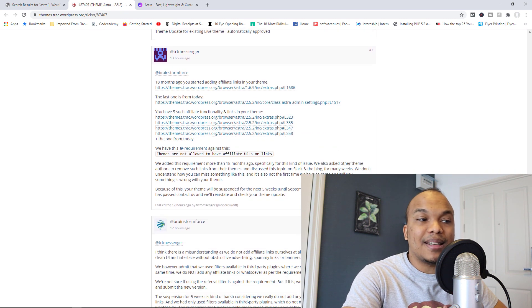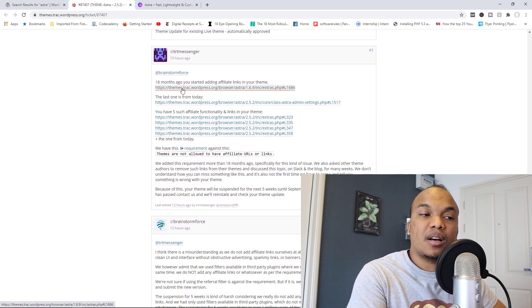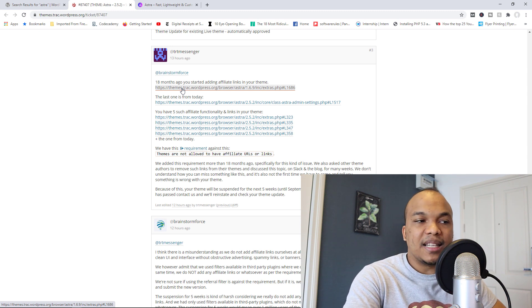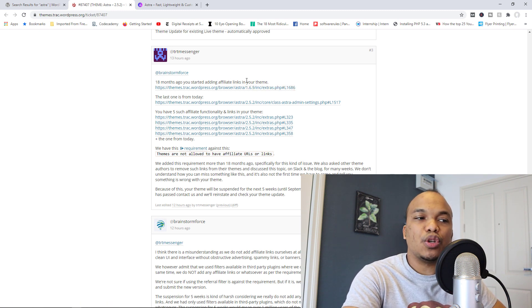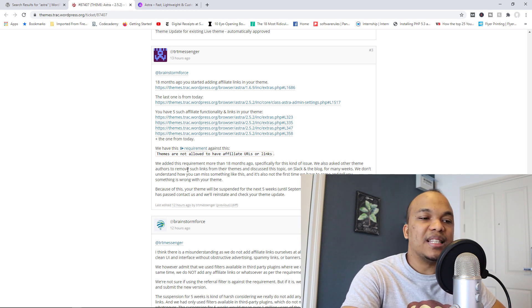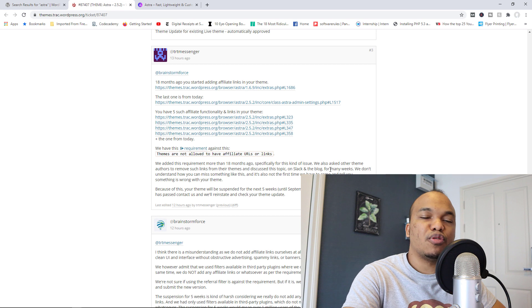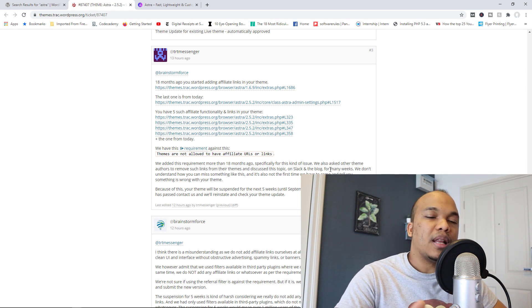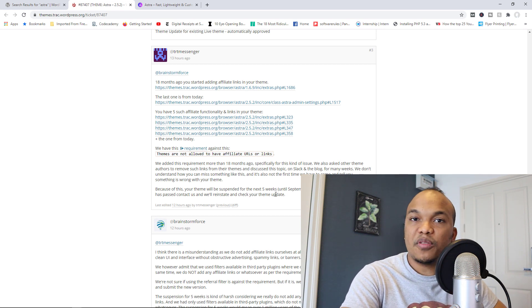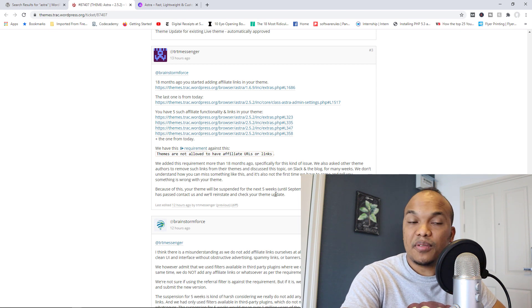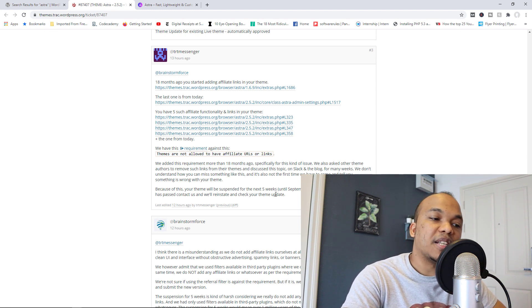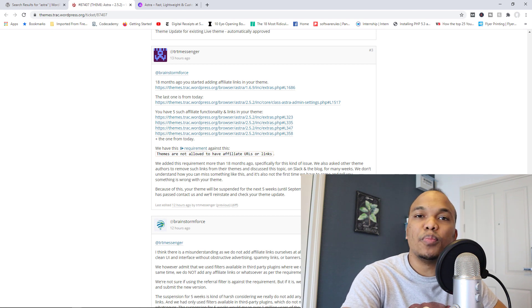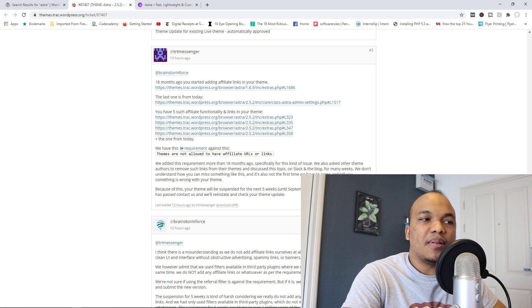And in fact, you can see it right here. It says, this is from TRT Messenger—that's the theme reviewer—basically it says: 18 months ago you started adding affiliate links in your theme, and then we added this requirement more than 18 months ago. We also asked other theme developers to remove such links. And because you violated this requirement, your theme will be suspended for the next five weeks until September 11th, 2020. Once the penalty time has passed, contact us and we'll reinstate and check your theme updates.